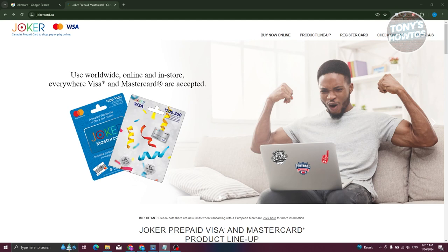As long as you have enough funds and the card details — that includes the card number, the CVV on the back, and the expiration date — you can go ahead and use it. For example, you could open up Amazon, choose your order, and just enter your card details at the checkout page.